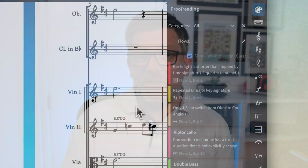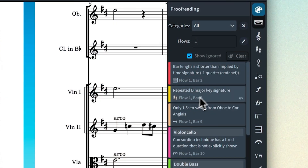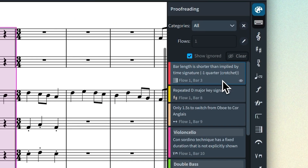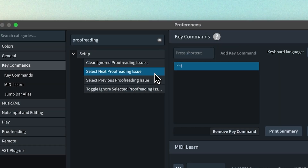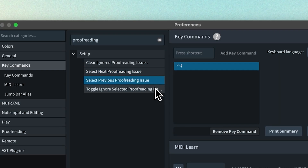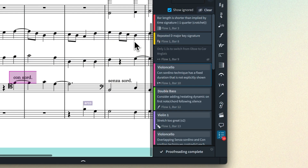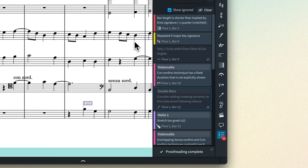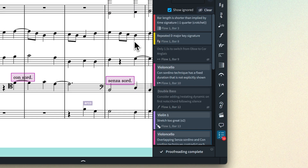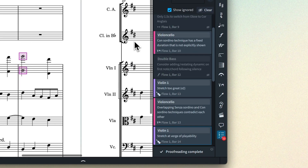When you click an issue in the proofreading panel, it now becomes selected. This means that you can define key commands to move up and down the list, and also to ignore the selected issue and to toggle showing ignored results.